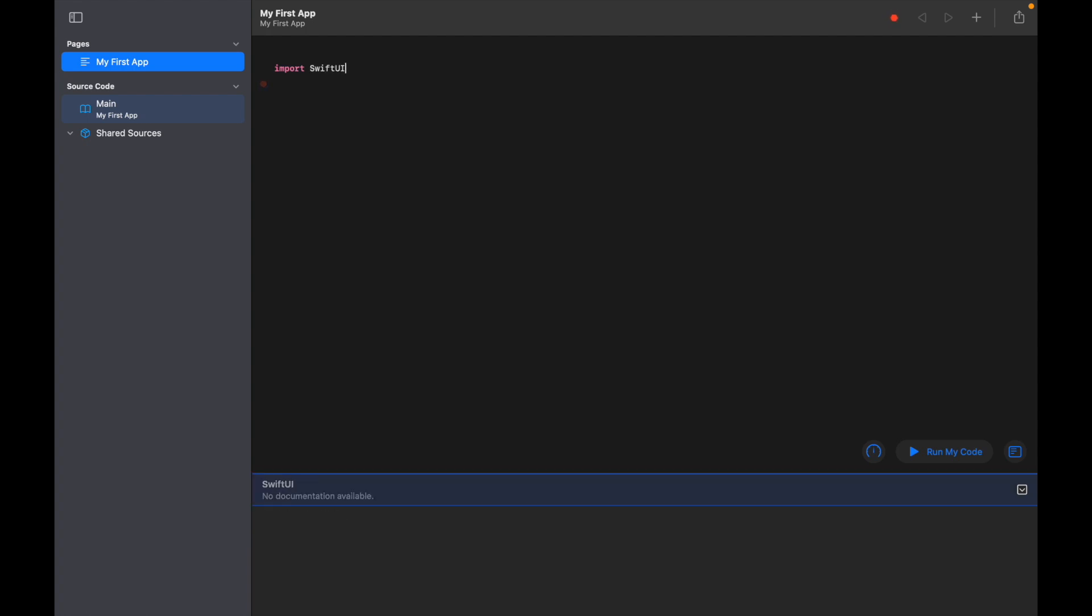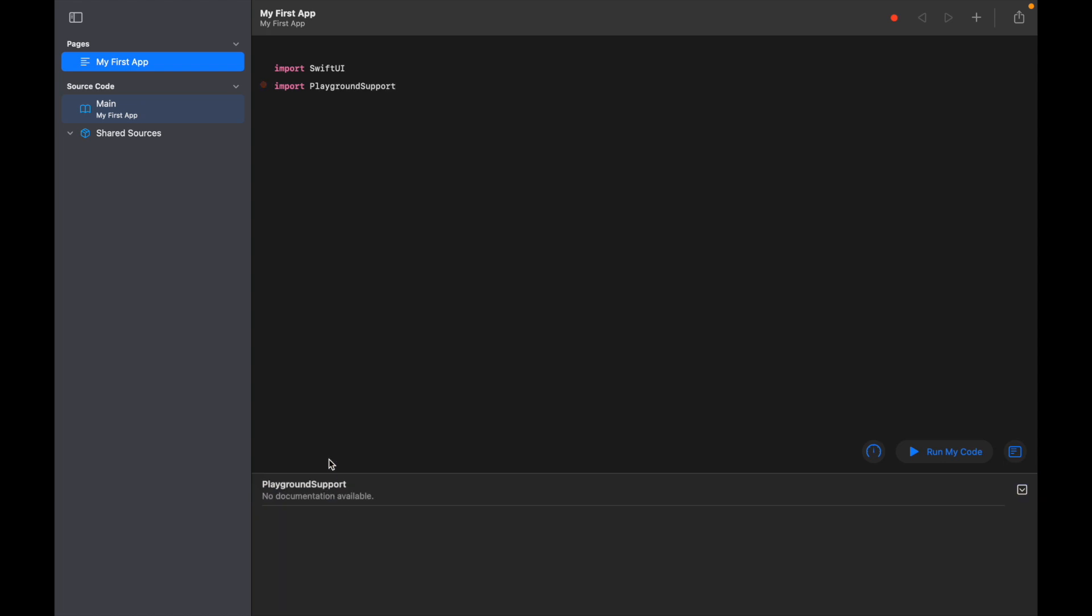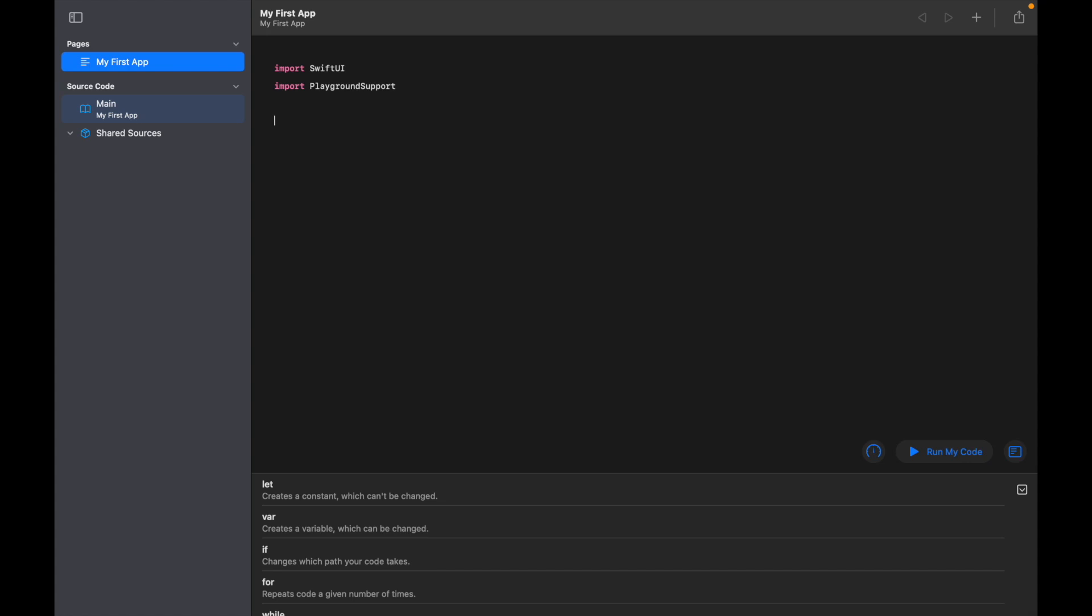Secondly, we're going to import something called Playground Support. Now as I'm typing, you can see we have an autocomplete section at the bottom. So if I click on Playground Support, it'll autocomplete my line of code here at the top - a really nice useful feature within Swift Playgrounds.